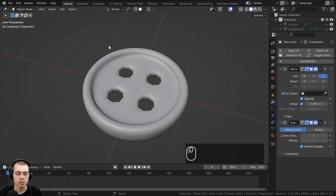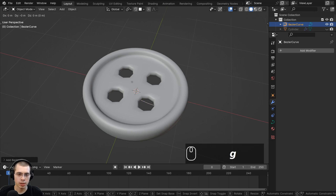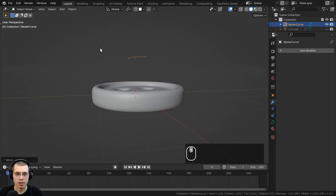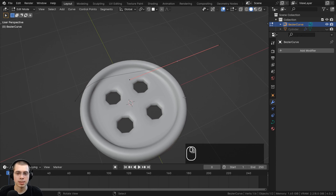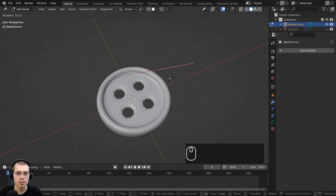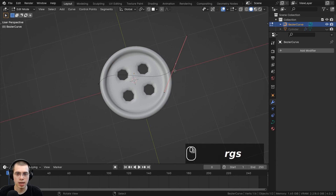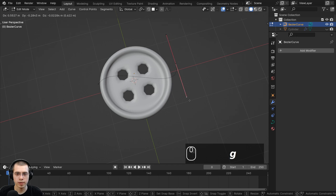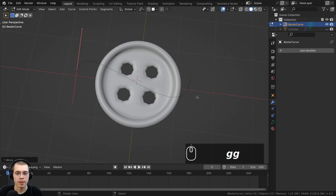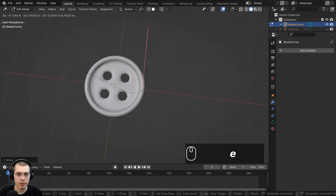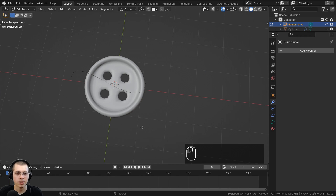Going to Add > Curve, I'll add the Bezier curve, hit G to grab and bring it up on the Z axis. In edit mode, curves have handles instead of vertices, edges, and faces — you can hit R to rotate, G to grab, and S to scale to move them. There's a handle at each end and curve handles you can move to rotate the curve. We're going to shape this curve into the thread shape, then add thickness to it.